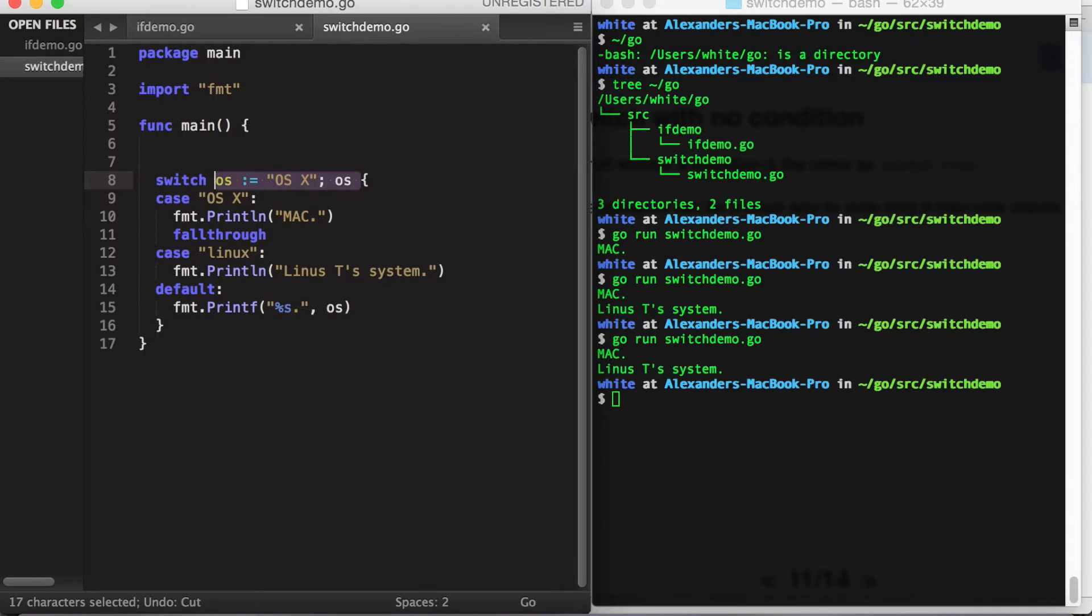Lastly in Go, we have the option to remove the condition for the switch statement entirely. This effectively makes the switch statement an alternative to an if-then statement.